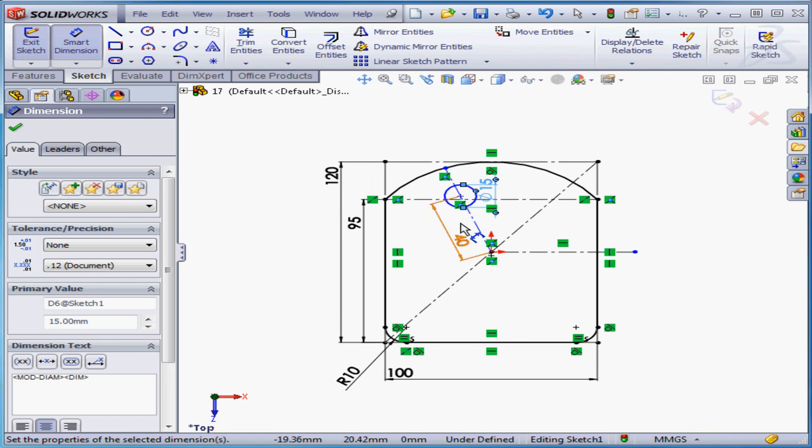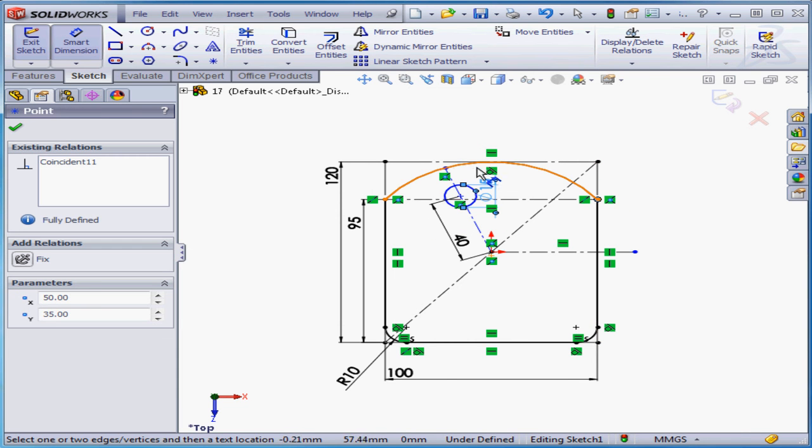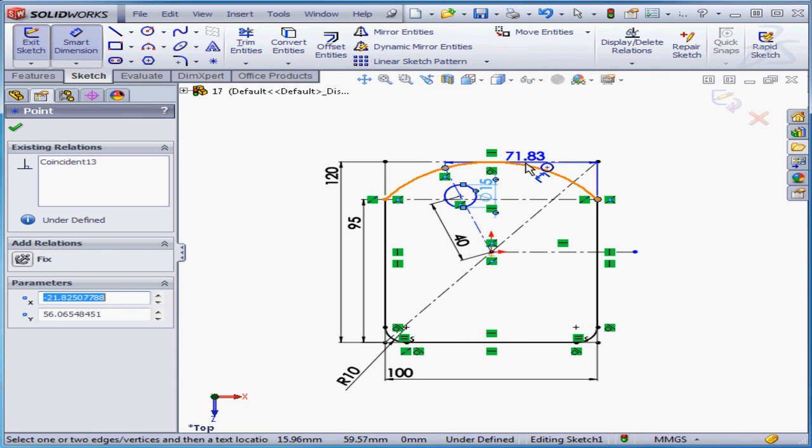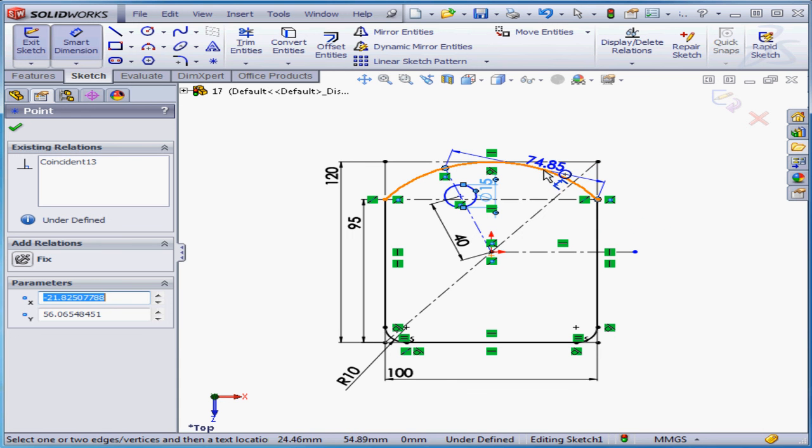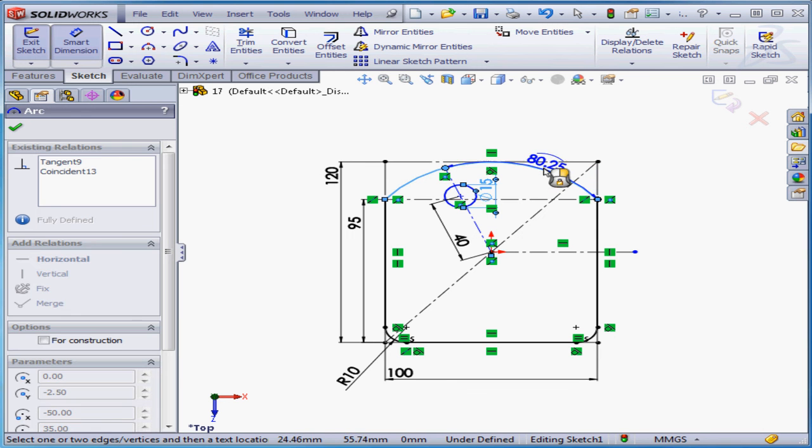And the last dimension between these two points. Here I need the distance along this line. In order to get it, I'm going to click on the line, and let's enter a value of 80 millimeters.